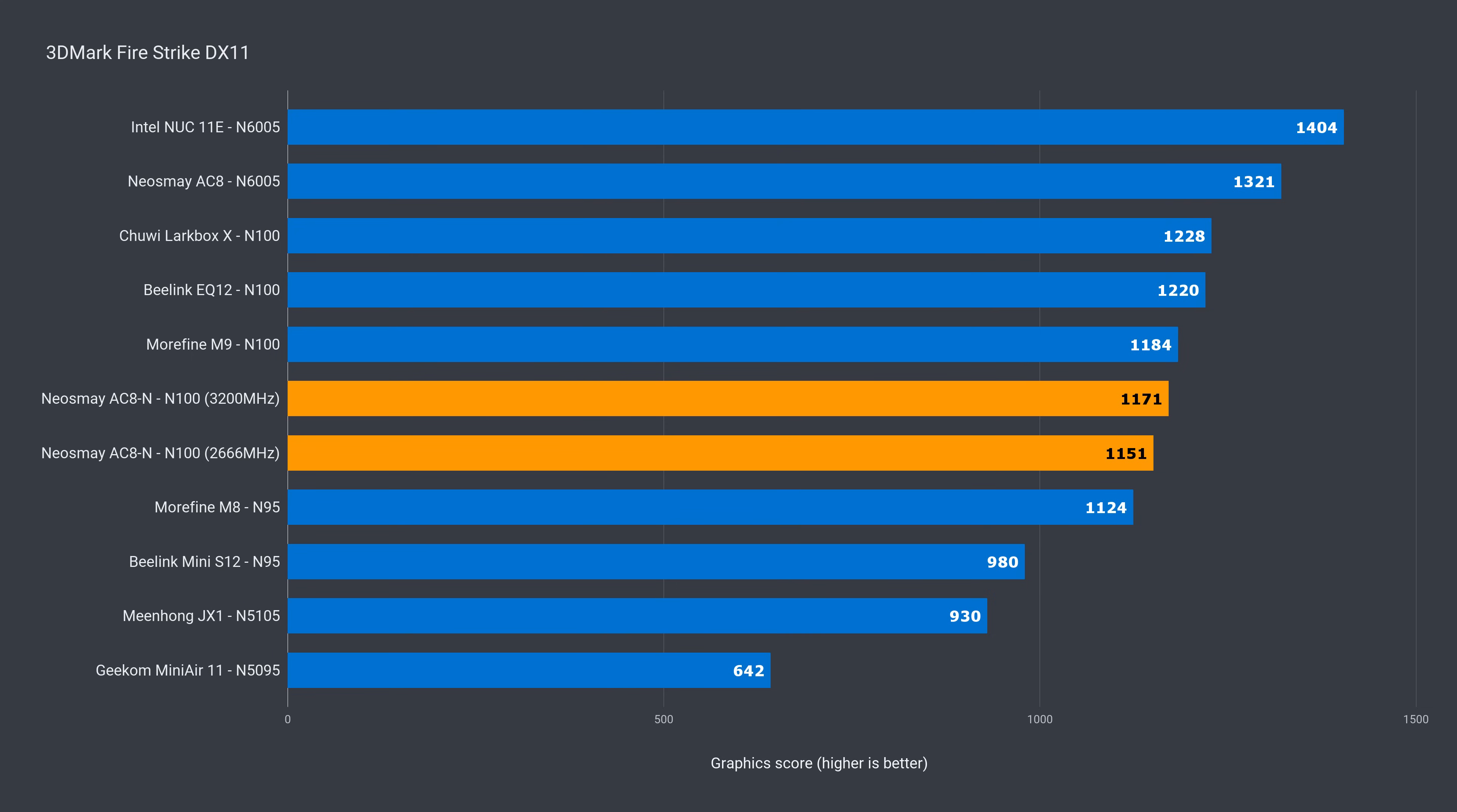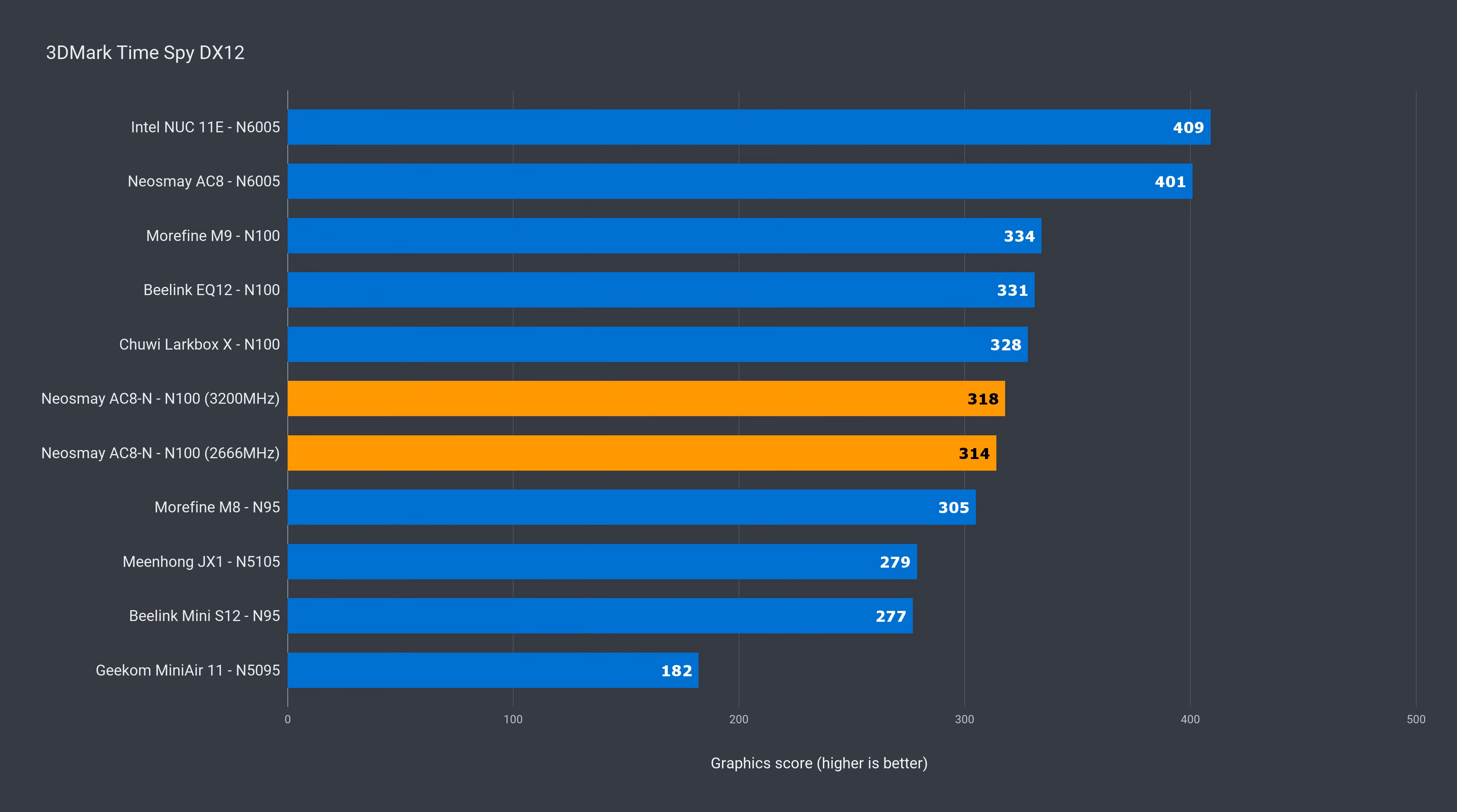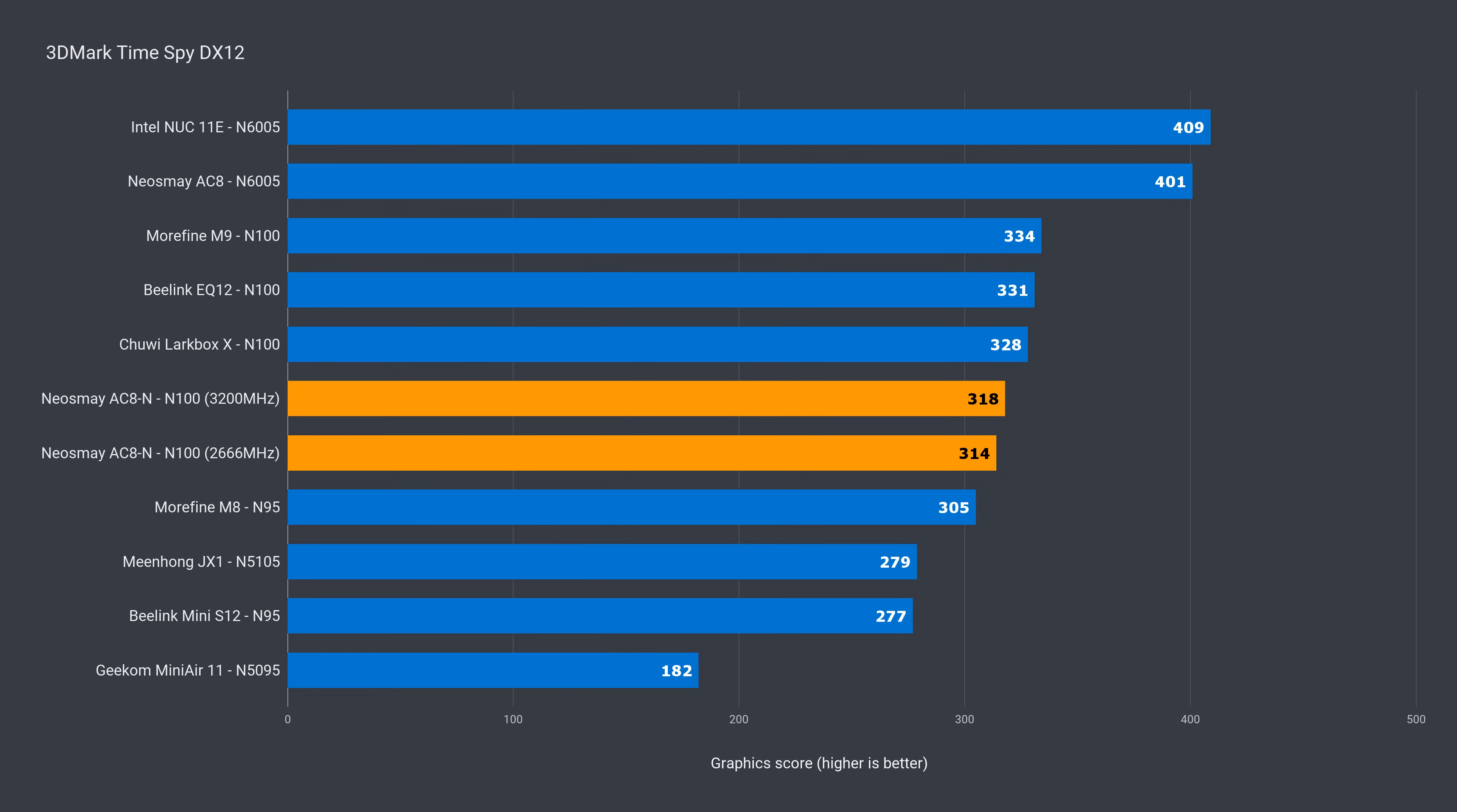Switching the RAM for 3200MHz had a slight improvement in DX11 and DX12. Under 2% for both, so I wouldn't bother switching it.